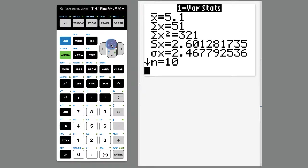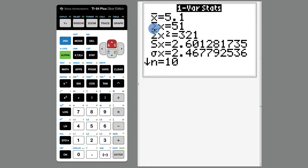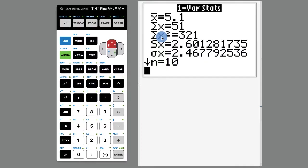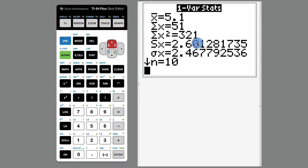Now I can scroll up and down and I can see statistics about this list. The mean is 5.1. The sum of all the numbers is 51. The sum of every number squared is 321. This one is sample standard deviation, 2.601. There's a big calculation that goes on there that you'll see later.